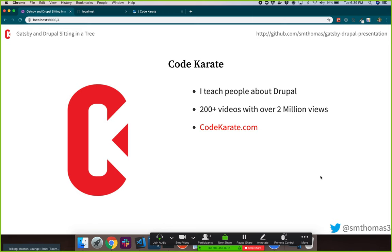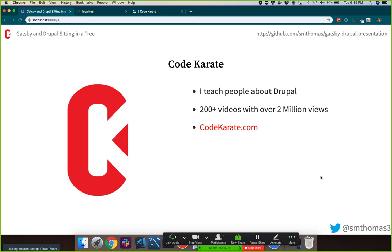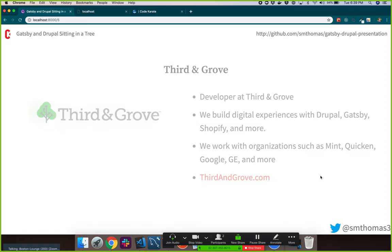I do a website called CodeKarate.com where I teach people about Drupal. I have 200-plus videos and two-plus million views. I don't do it as much as I used to — time gets in the way of side projects and hobbies — but I do have a lot of content and continue to post to that site.